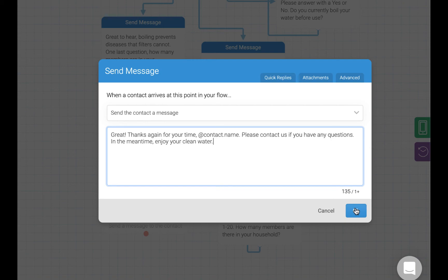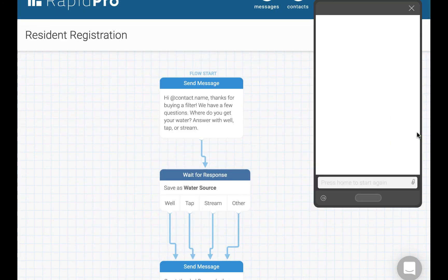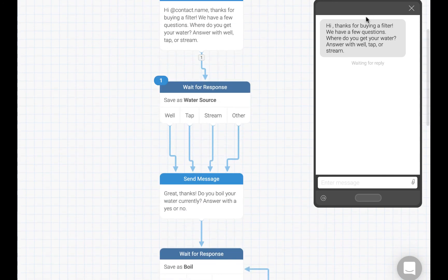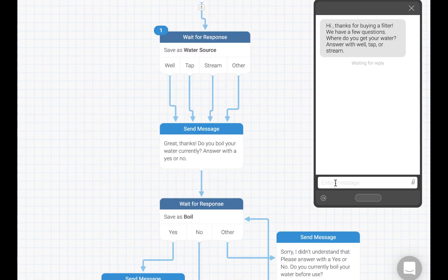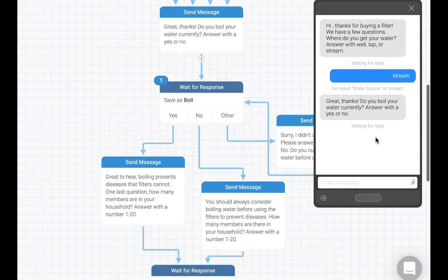The final step in building a RapidPro flow is running the flow in the simulator to make sure it is working correctly. We can see here that our first message is working correctly. Let's go ahead and respond with stream.